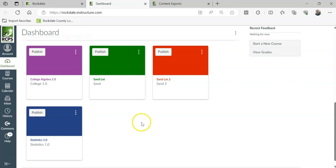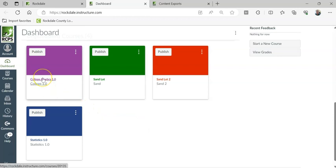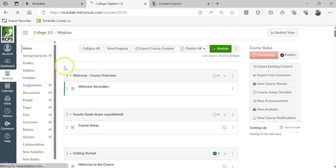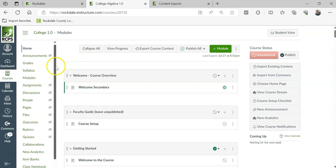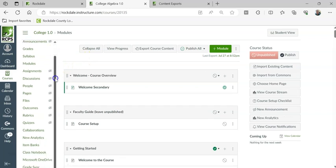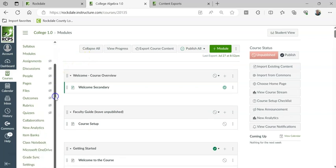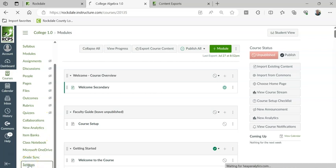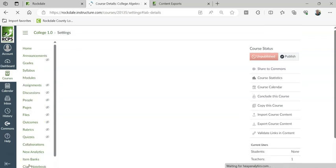Select the course that you want to preserve. Once you're in the course, you're going to scroll down on the left column here and go all the way down to Settings. Click on Settings.